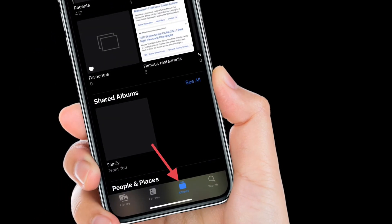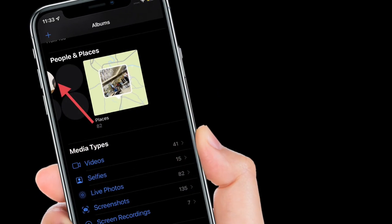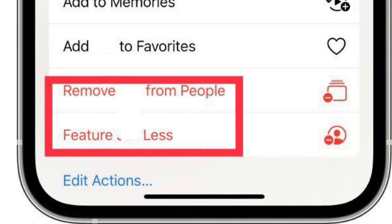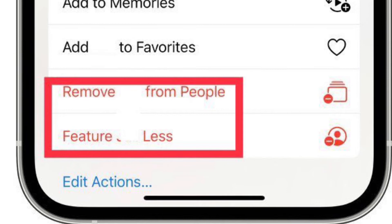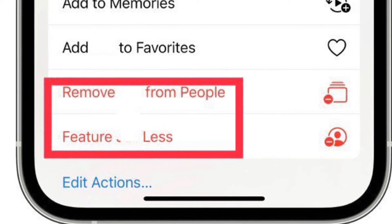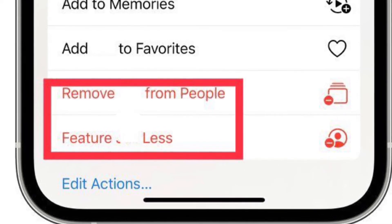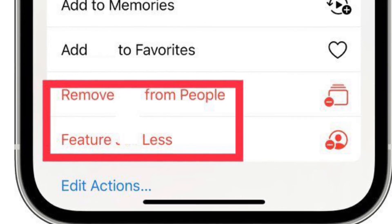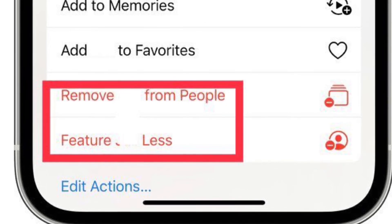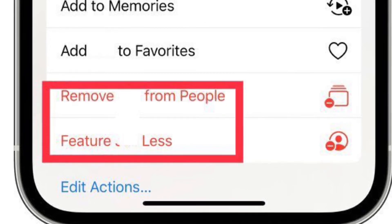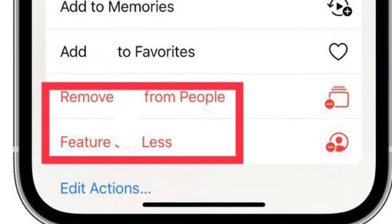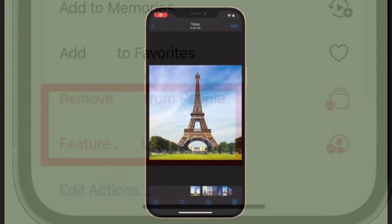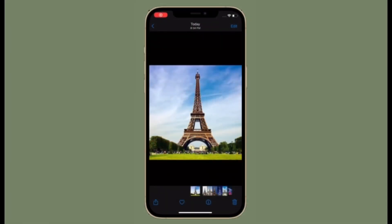If there is someone in People that you would like to see less of, go to the Album section of Photos, select People and Places, then choose the person in question. Next, tap the ellipsis icon in the top right corner and select 'Feature this Person Less'. If you don't want them to appear in the People section at all, make sure to select 'Remove this person from People'. That's all there is to it.